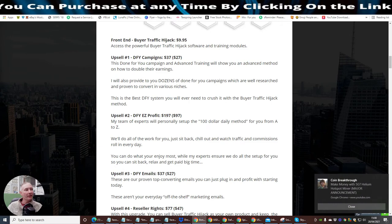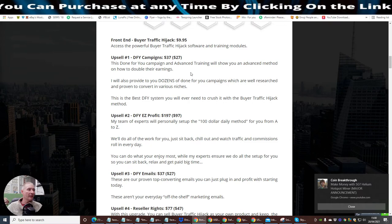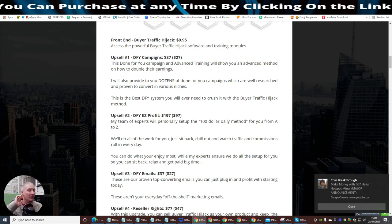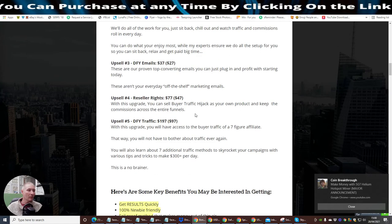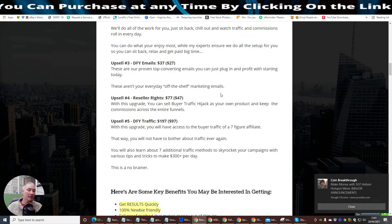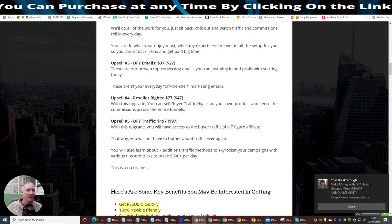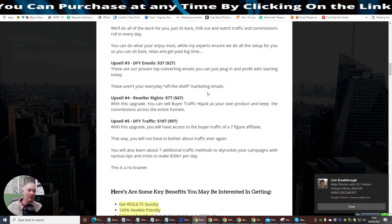So he's really crushing it. He's doing really well. Good luck to him. I'm also a member of what he's in as well, and he's crushing it. And no reason why you can't. You've just got to take that action. Front-end Buyer Traffic Hijack is $9.95. Upsell Done For You campaigns, which means that these are advanced methods already done for you. Upsell 2 is Done For You Easy Profit, $100 method. Then there's Upsell Done For You Emails. Upsell Reseller Rights. What Reseller Rights does is it gives you access to a whole of the funnel, and you normally get 100% commissions.